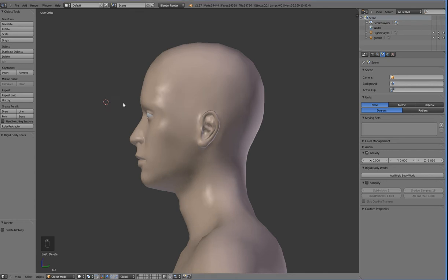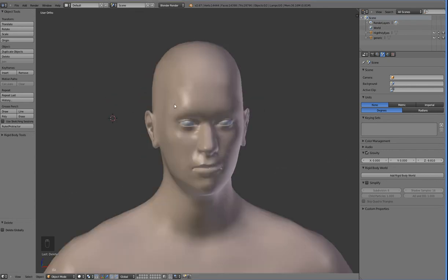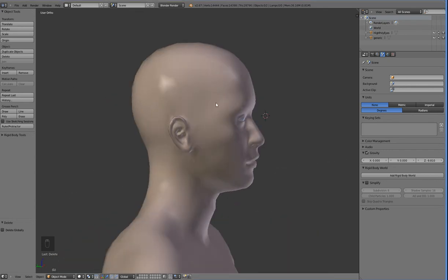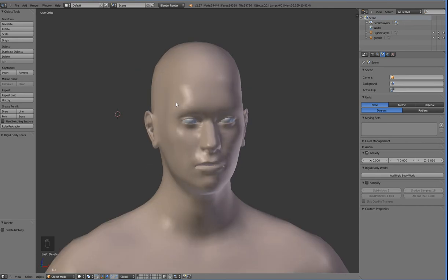Hello everyone, welcome back. Instead of jumping back into the fray with game development, I'm going to jump back into the fray with hair. Hair is a real nightmare — anyone who's made a 3D game can attest to that.